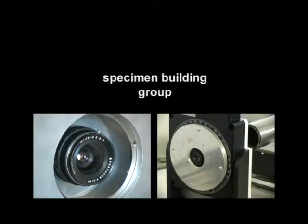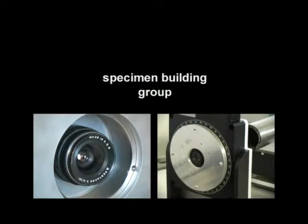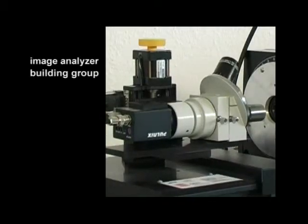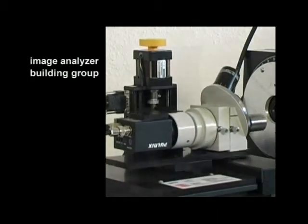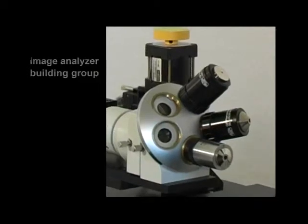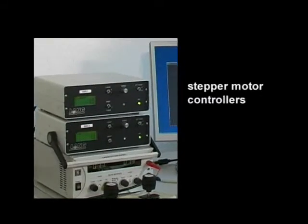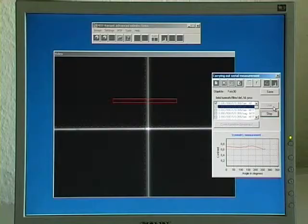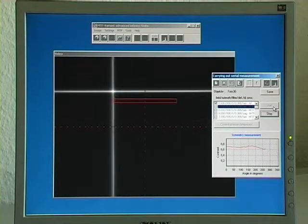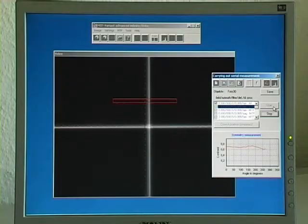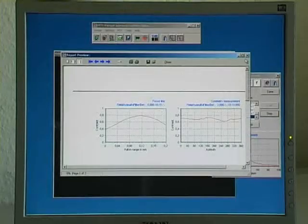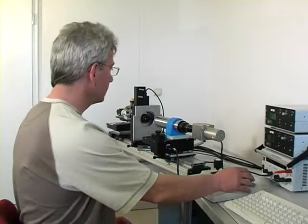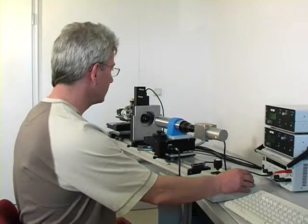The specimen building group features a precision rotary stage which allows the measurement of the rotational symmetry of the imaging quality. The image analyzer building group consists of a three-axis motorized microscope with high-end measuring objectives, stepper motor controllers, and the power supply.